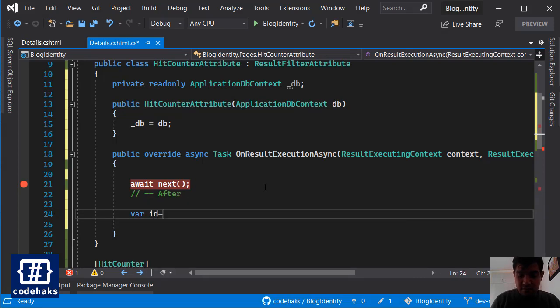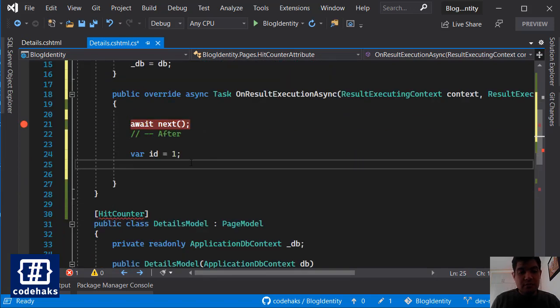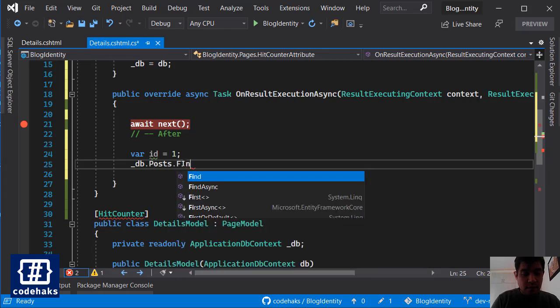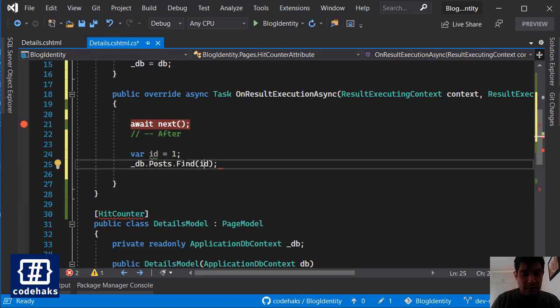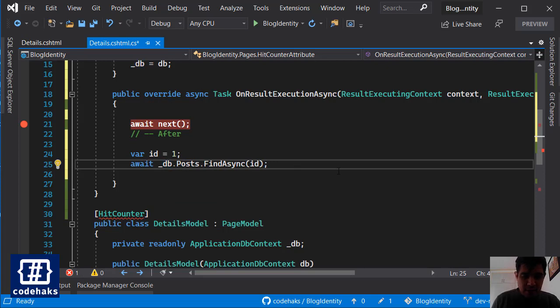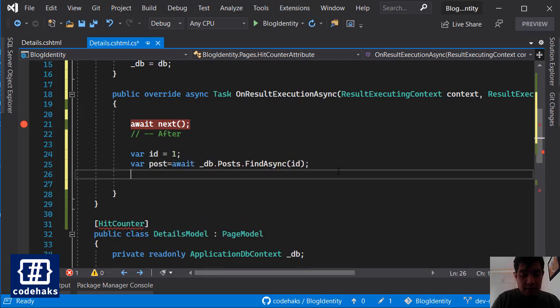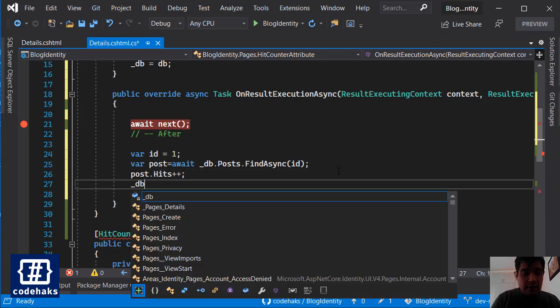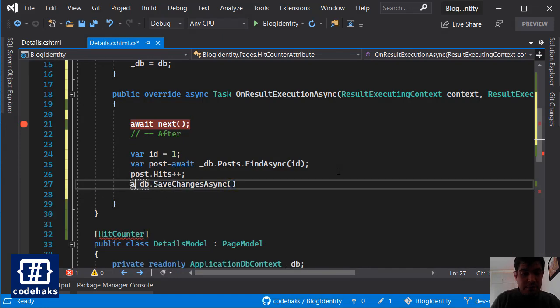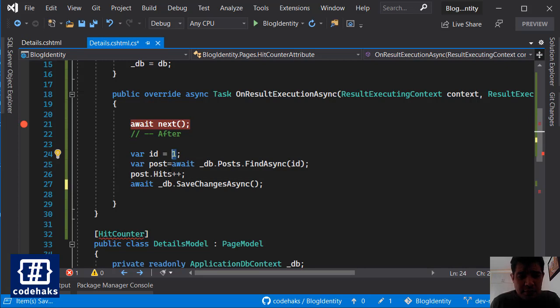And now let's find the ID. For now I'll make it just one, I'll fix it later. So let's find the post with the ID and I can use async as I am inside an async method and that would be the post for us. So let's add one number to our hits and then let's save it in a sequence way.